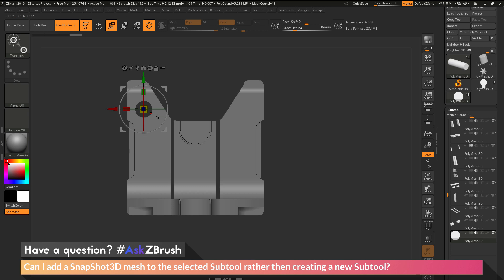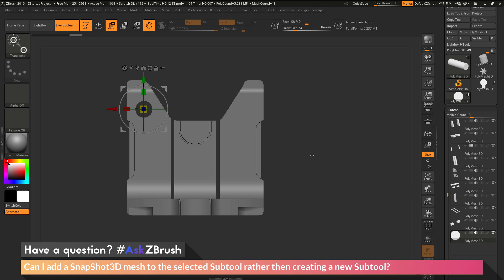So now that I have this sub-tool set to subtractive, now I want to go through and I want to use the Snapshot 3D option again to add some more holes with those alphas. But I don't want to make new sub-tools. I just want to append any new Snapshot 3D geometry to this sub-tool right here.